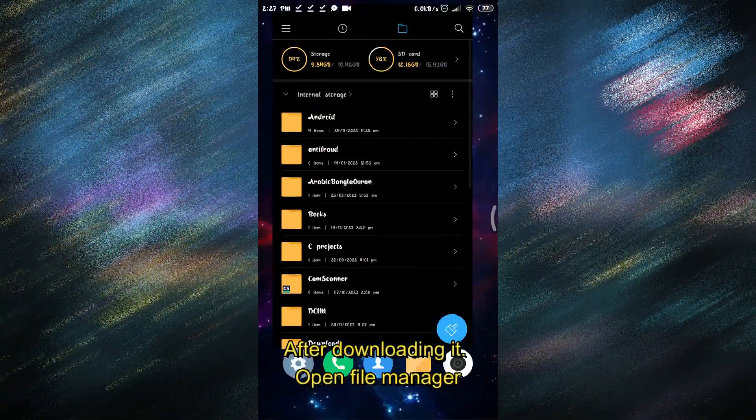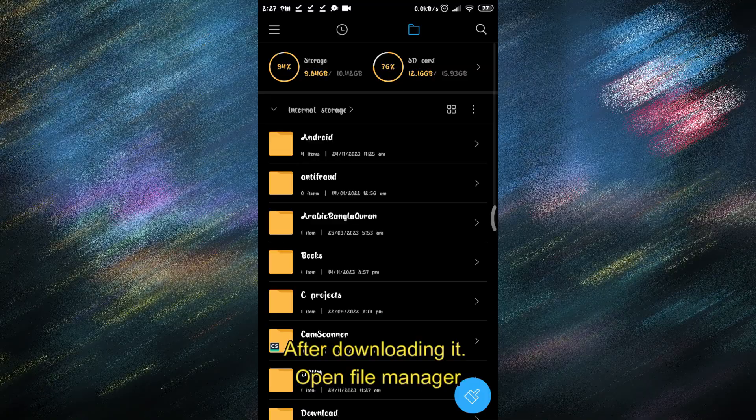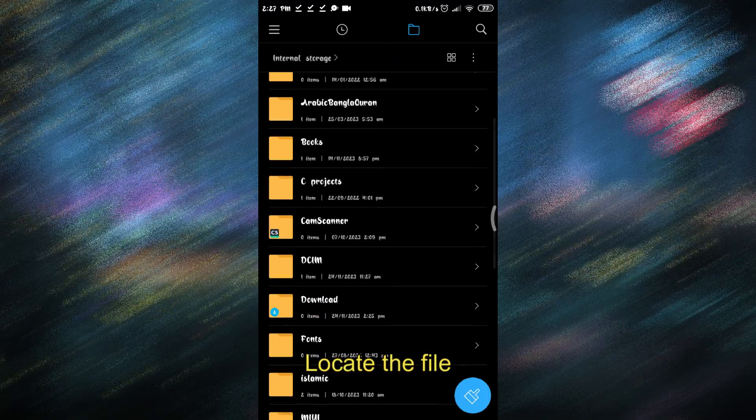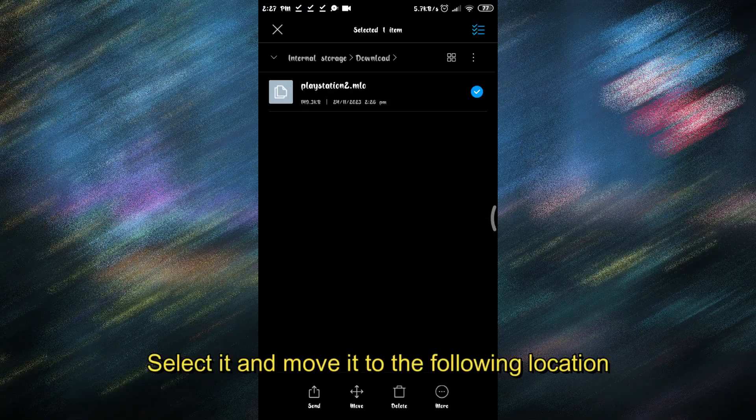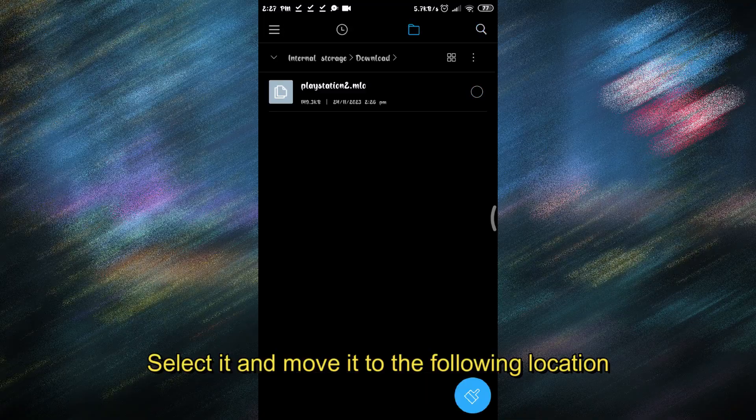After downloading it, open File Manager. Locate the file, select it, and move it to the following location.